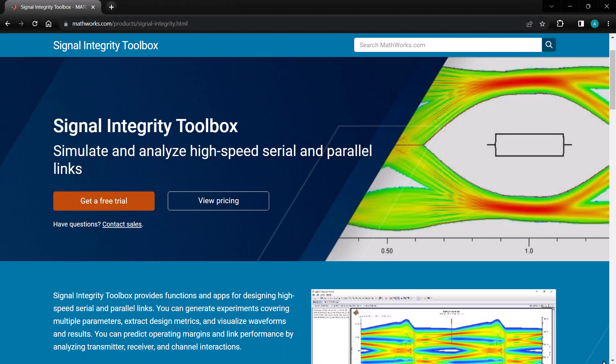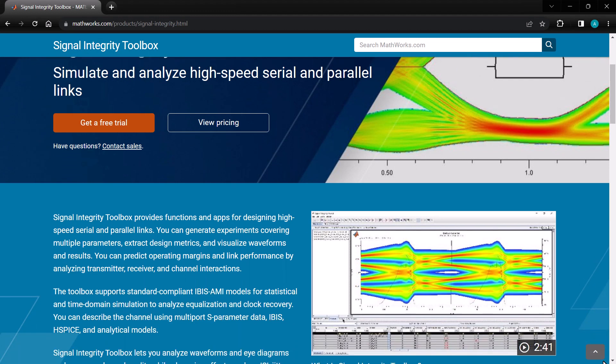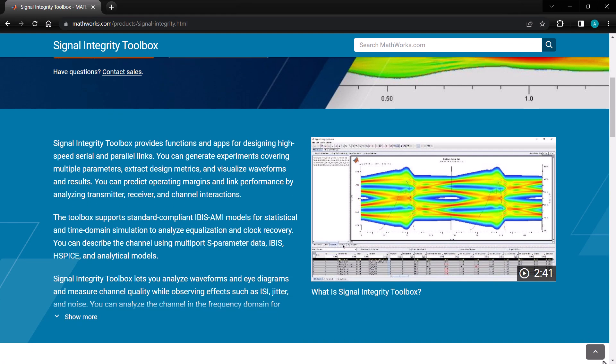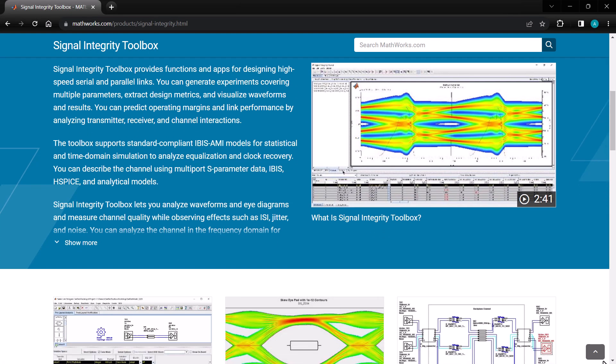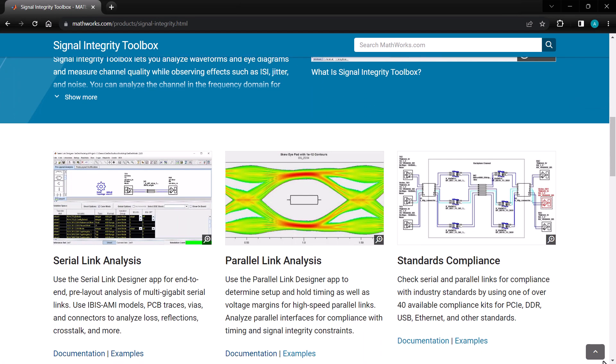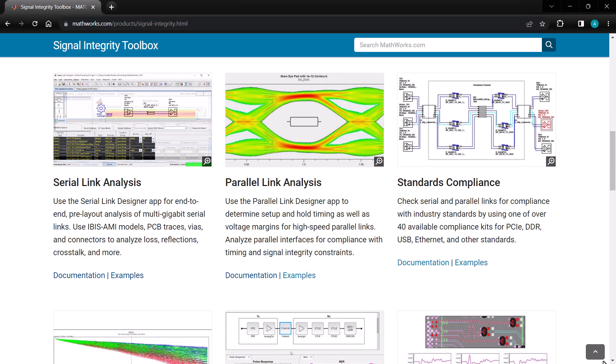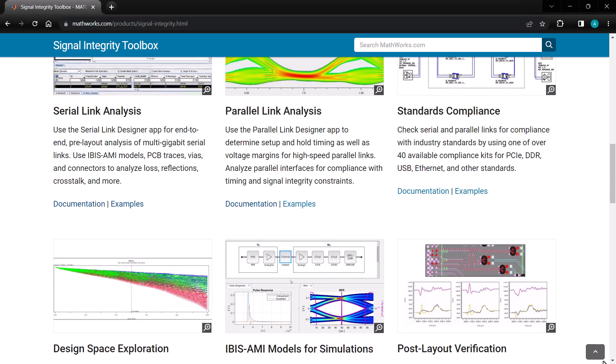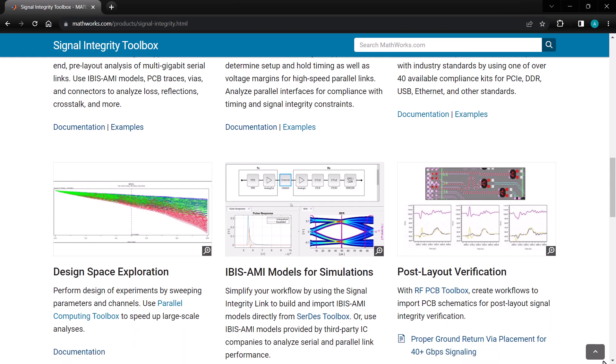If you want to learn more about Signal Integrity Toolbox and continue exploring its capabilities, check out mathworks.com for more examples and other helpful resources. Thanks for watching.